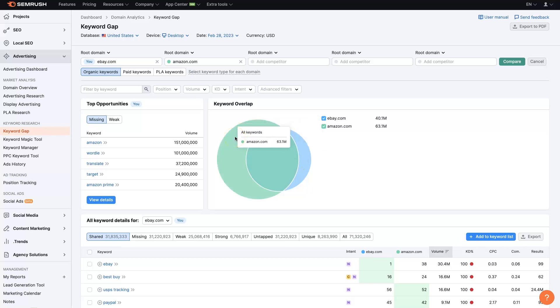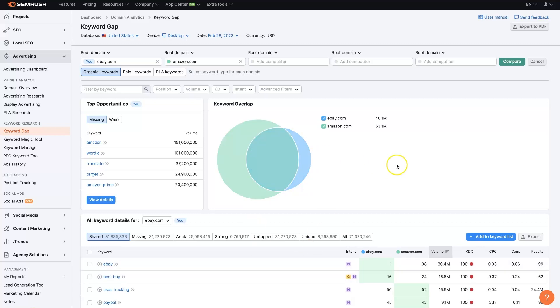There's 63 million keywords that Amazon is advertising for, whereas there's only 40 million that eBay is, which makes sense. Amazon's a huge company. They have basically any product you could possibly imagine, right?